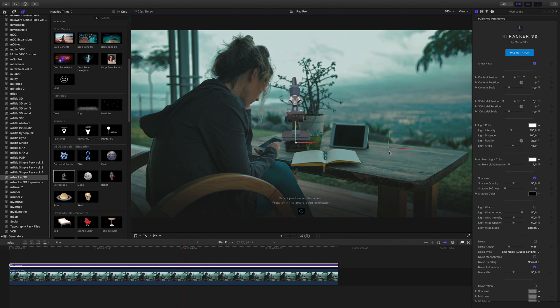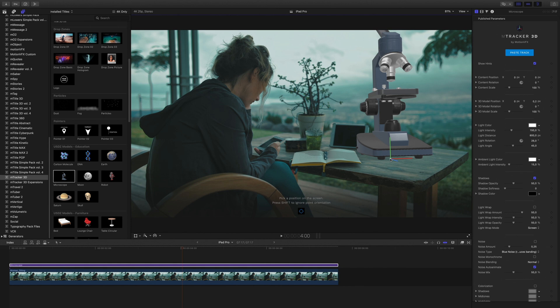So now I will be able to select the right position by clicking on the target icon and click on the right place on the table. The microscope is too big, so I will adjust the scale parameter.